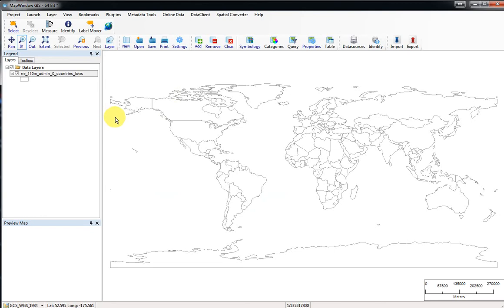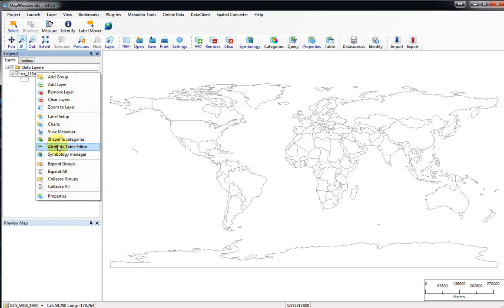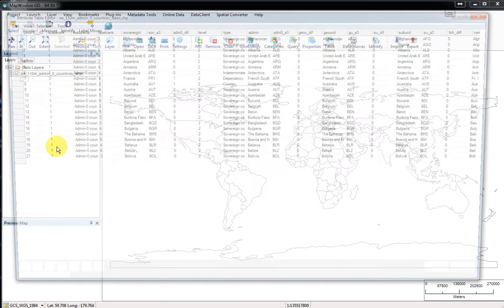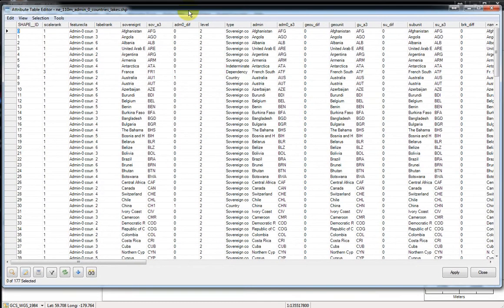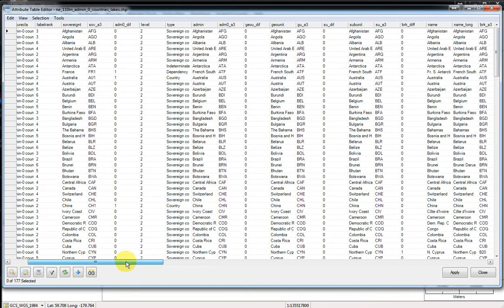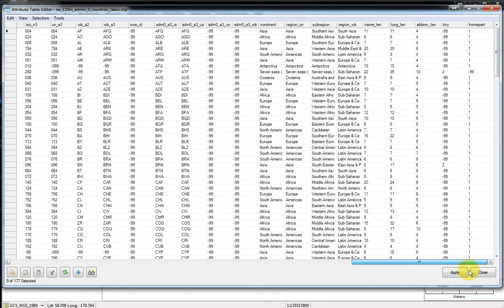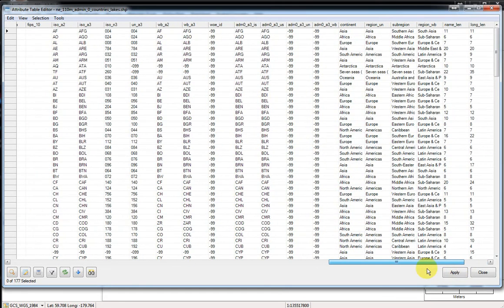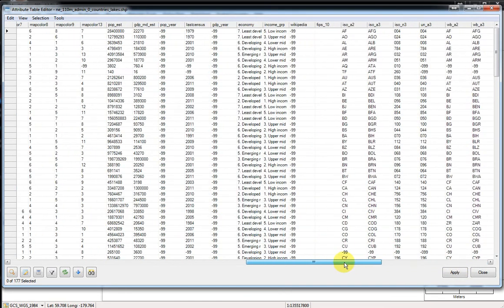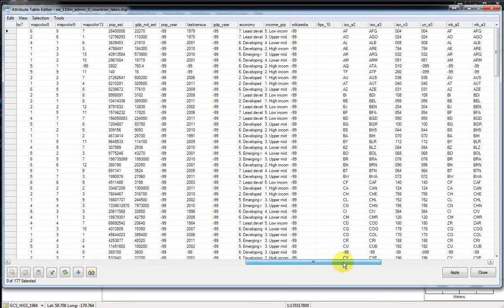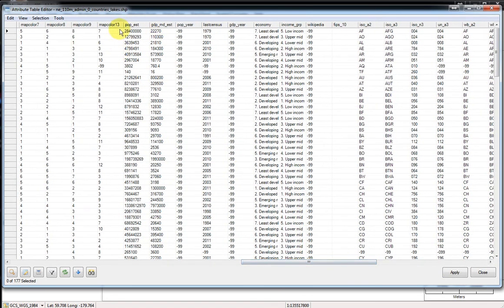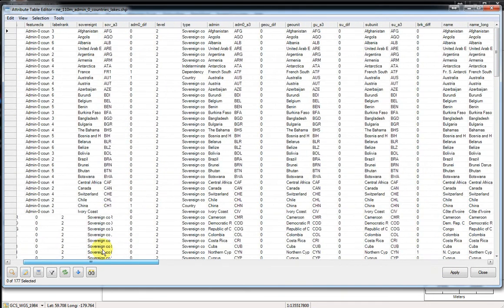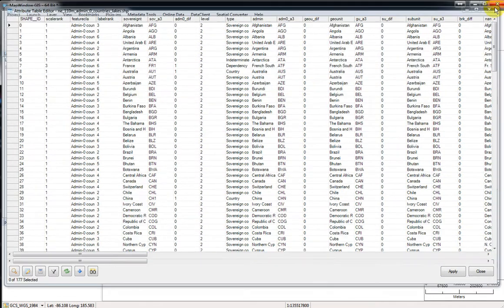Now, if we want to just know where the center of each country is, remember if you've done this before, right-click on this and you can go to attribute table editor. Some of the maps we've been working with have that longitude and latitude of the center already in the file. This one doesn't. It has a lot of information about region of the world and income type and things like that, population estimates, but it doesn't have those centers in there. So let's go ahead and calculate those. Let's close this attribute file.